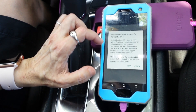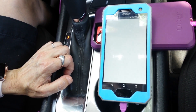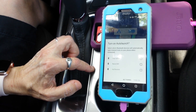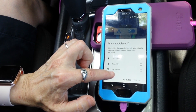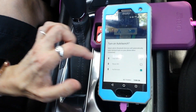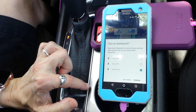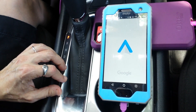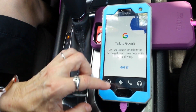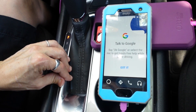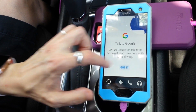You can turn notifications on or off — I'm going to allow it for right now at least. Turn on Auto Launch. I'm going to select my vehicle, my Chevrolet, but it should be similar for whatever vehicle you have. So check it and turn it on. There's just a little tutorial saying you can talk to Google or select your mic to get hands-free help while you're driving.